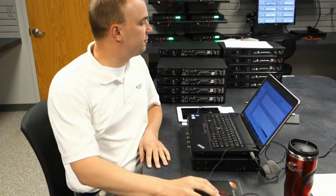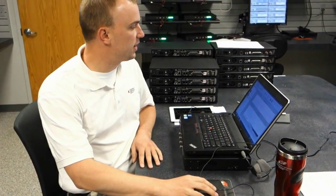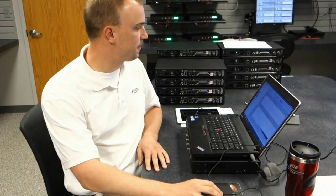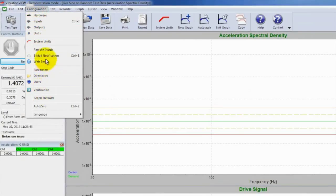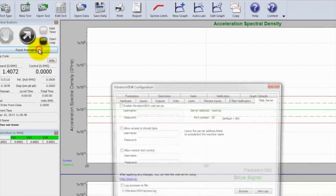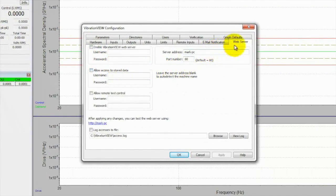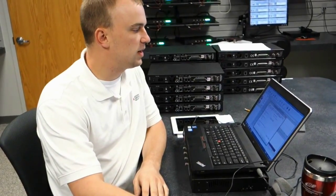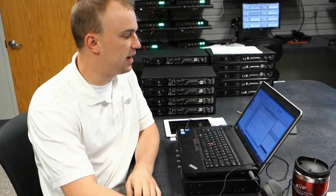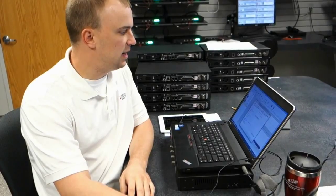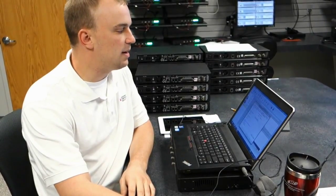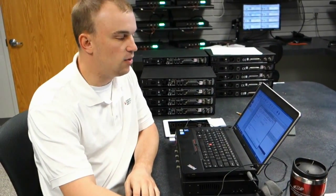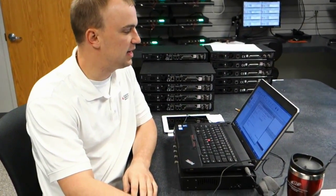The first step is going to be going into the Configuration menu under Web Server, and there are three separate selections here. The first is Enable Vibration View Web Server — you may enter a username and password with this one.